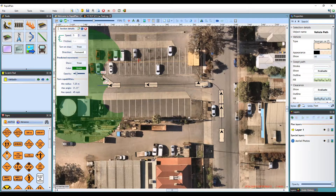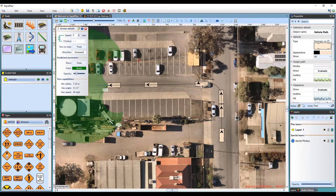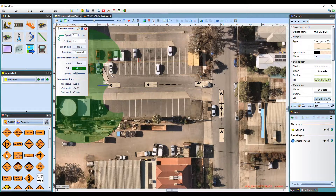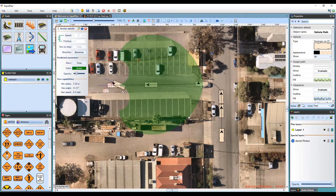Note that control points can only be dropped within the predicted movement area highlighted. Once I've completed my forward movement, to move into reverse, I can click the direction button in the section details, or simply press R on my keyboard to toggle between forward and reverse on the fly.